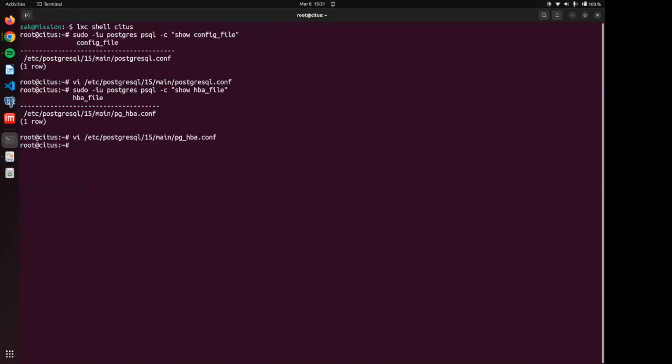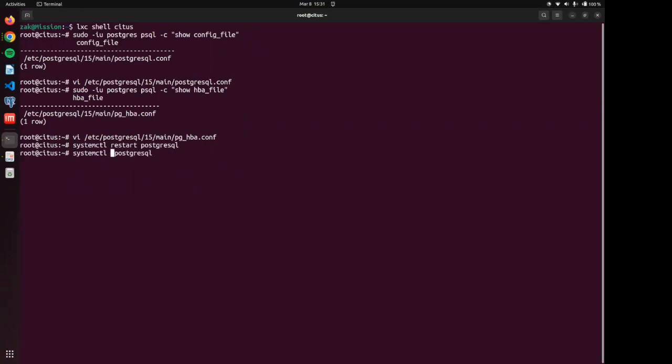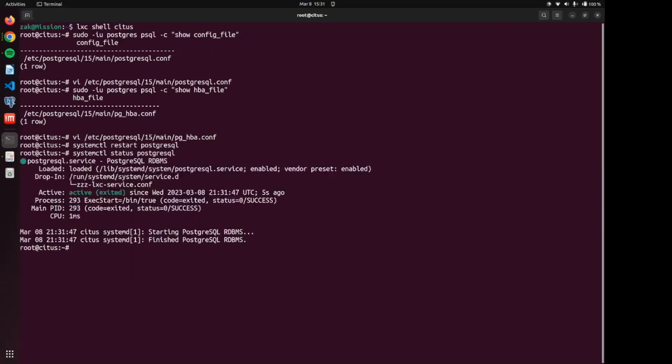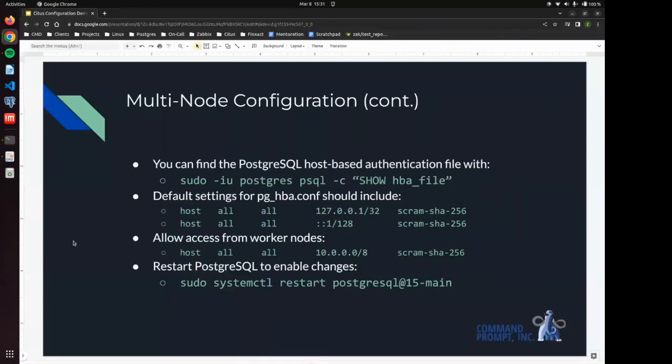All right. And now that we've done that, we are going to restart PostgreSQL. And let's check the status to make sure that it did indeed restart. And we're at five seconds. So that tells us that we have restarted.